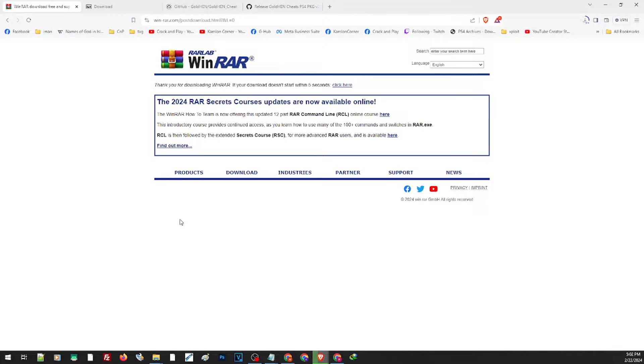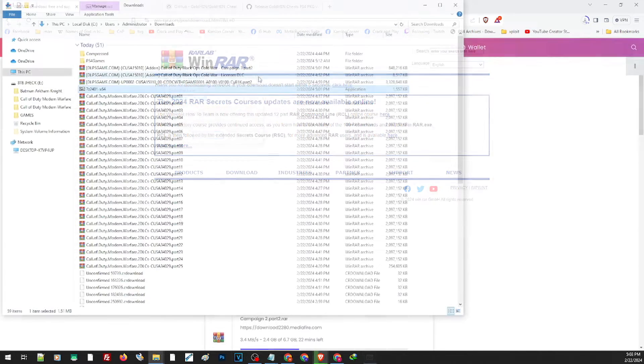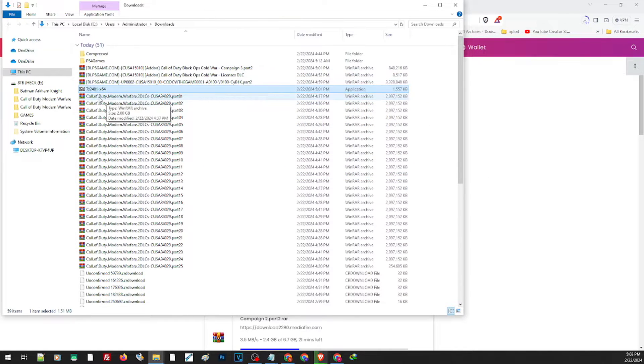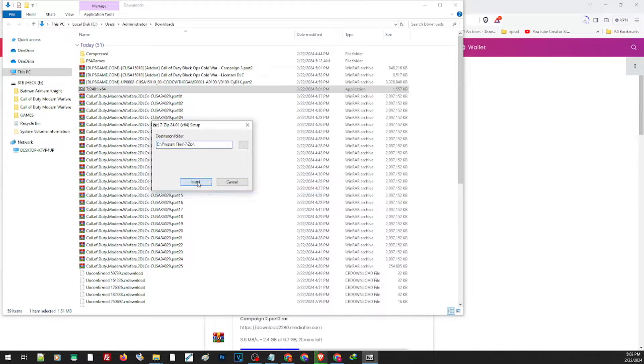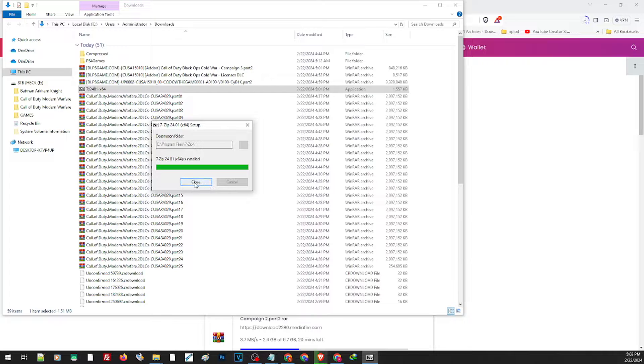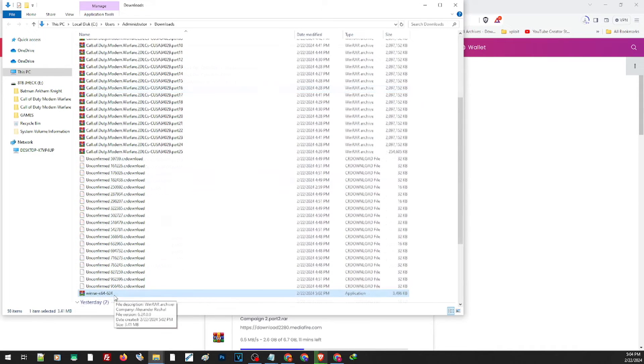it anywhere, you just go ahead and re-download this application. To install the application, just double-click and install it. Same goes for WinRAR, just double-click